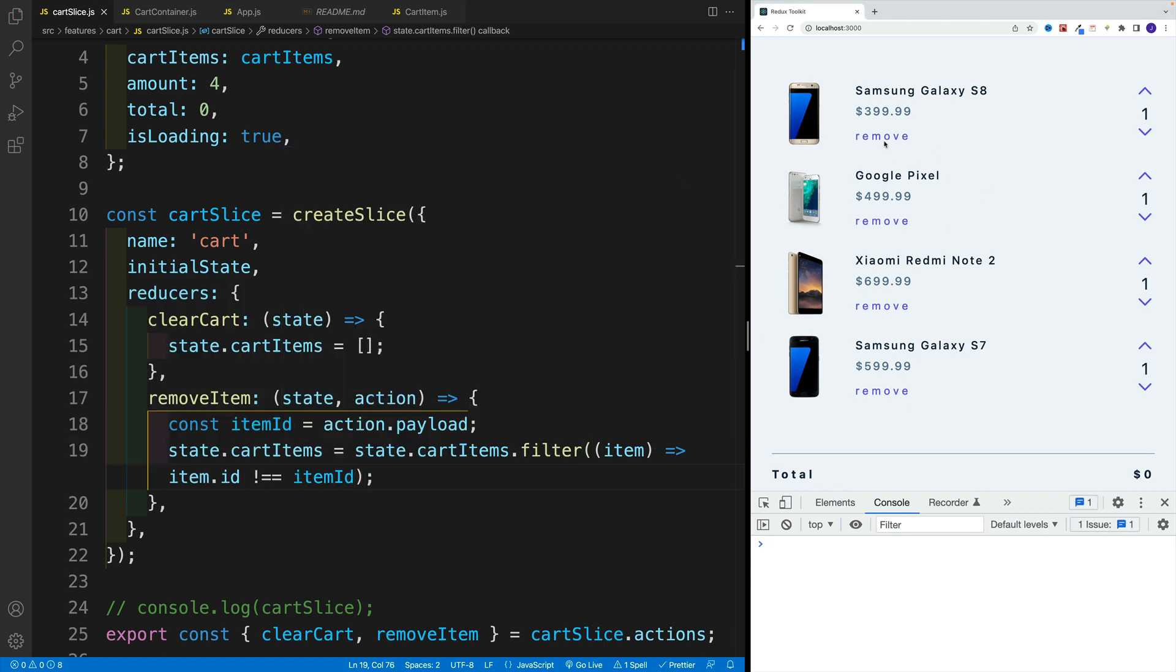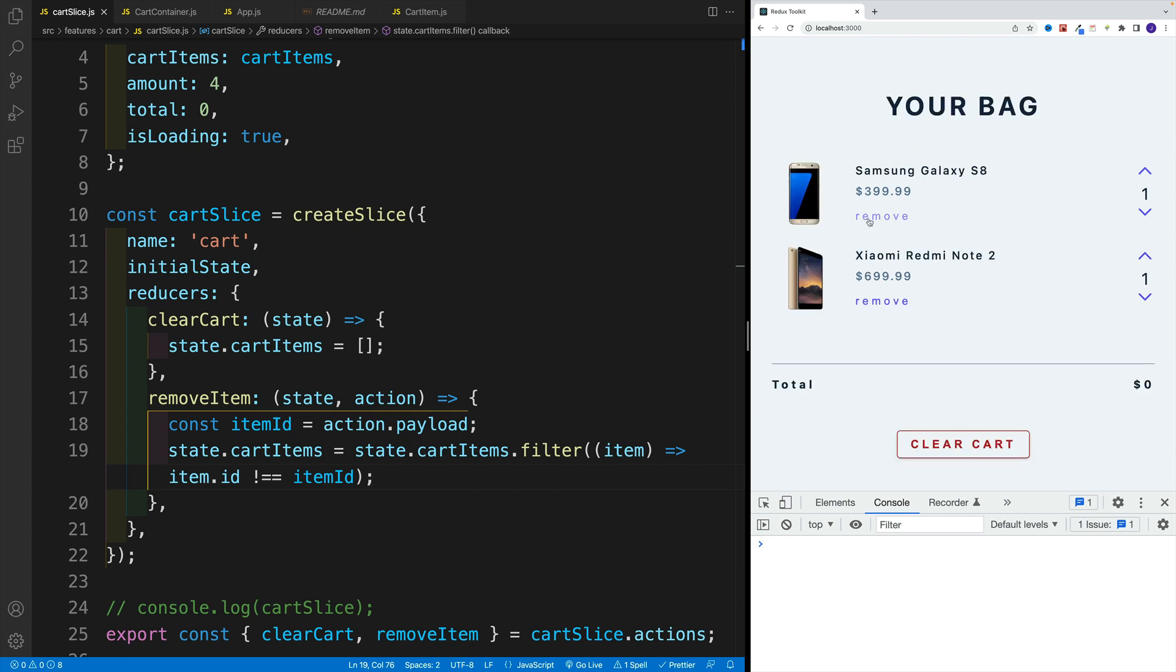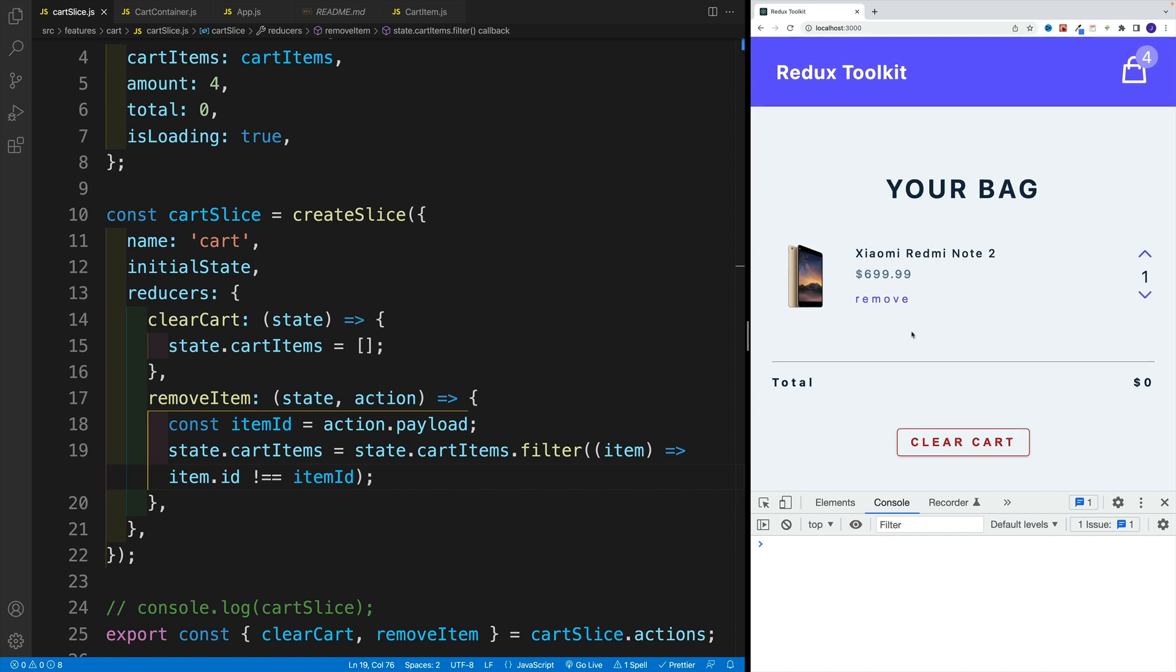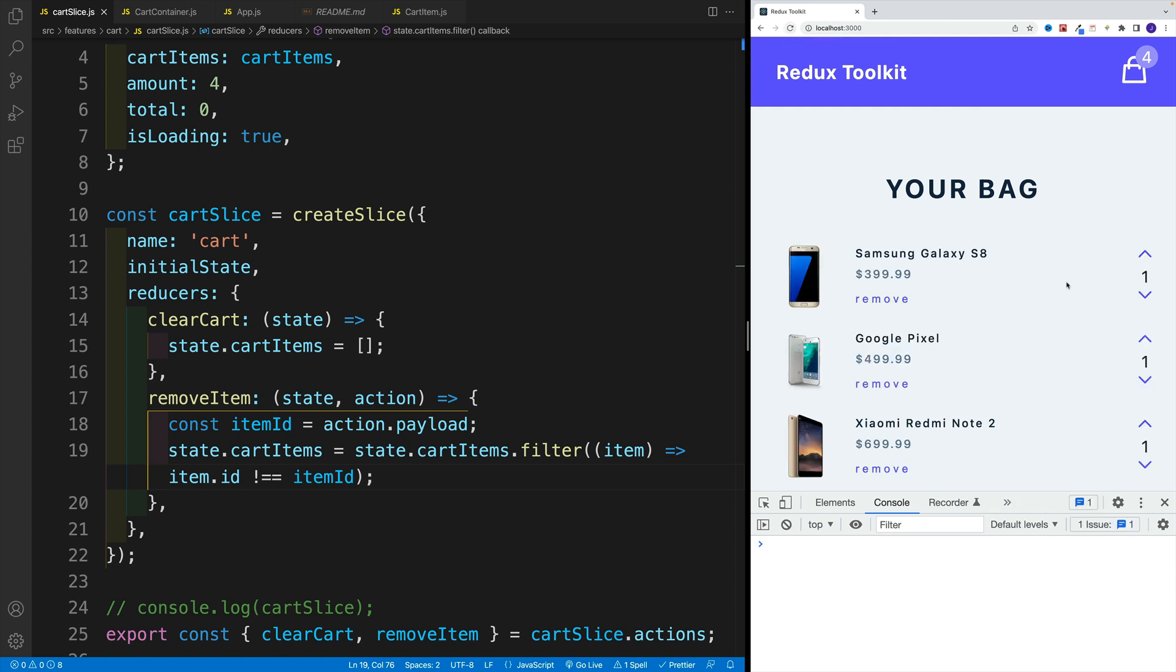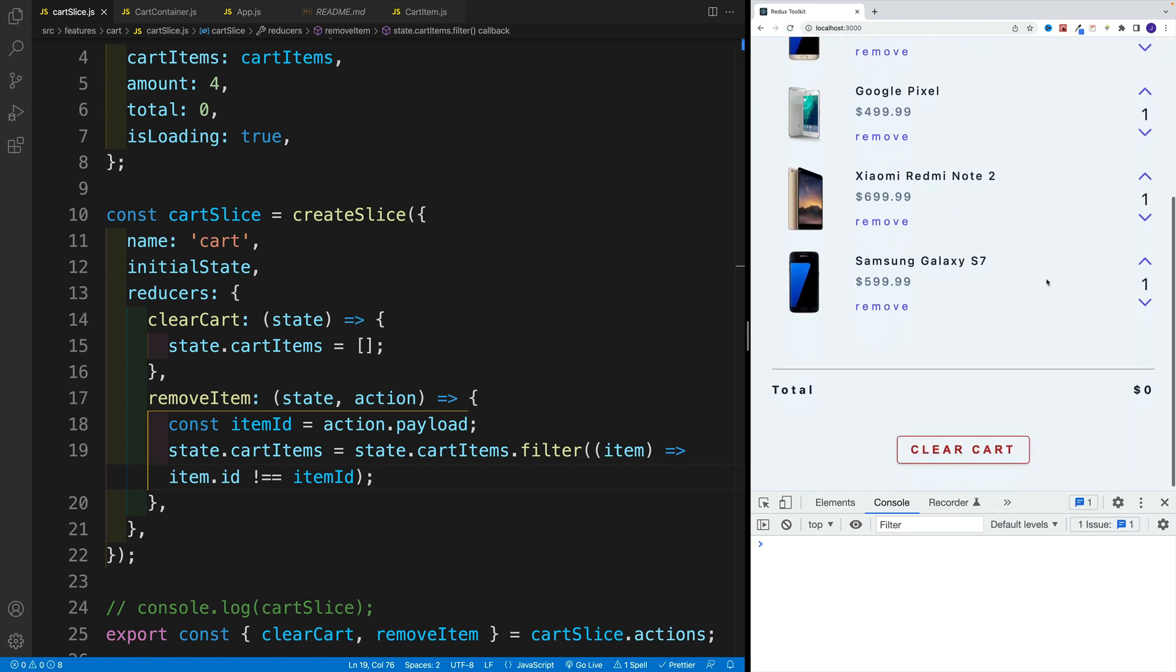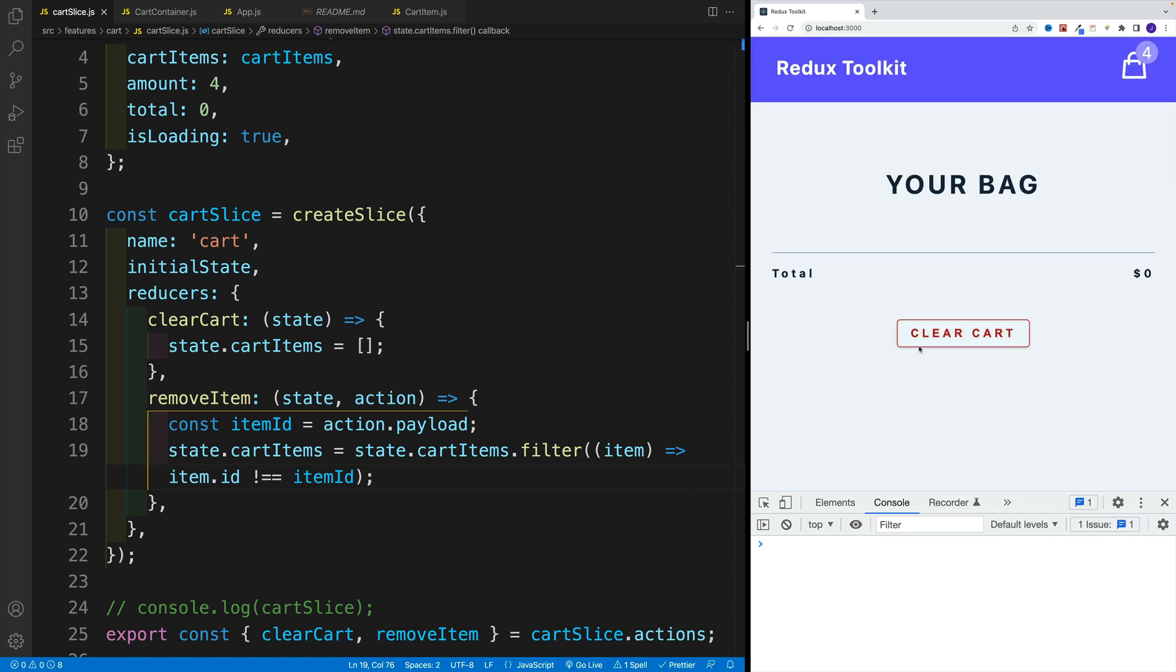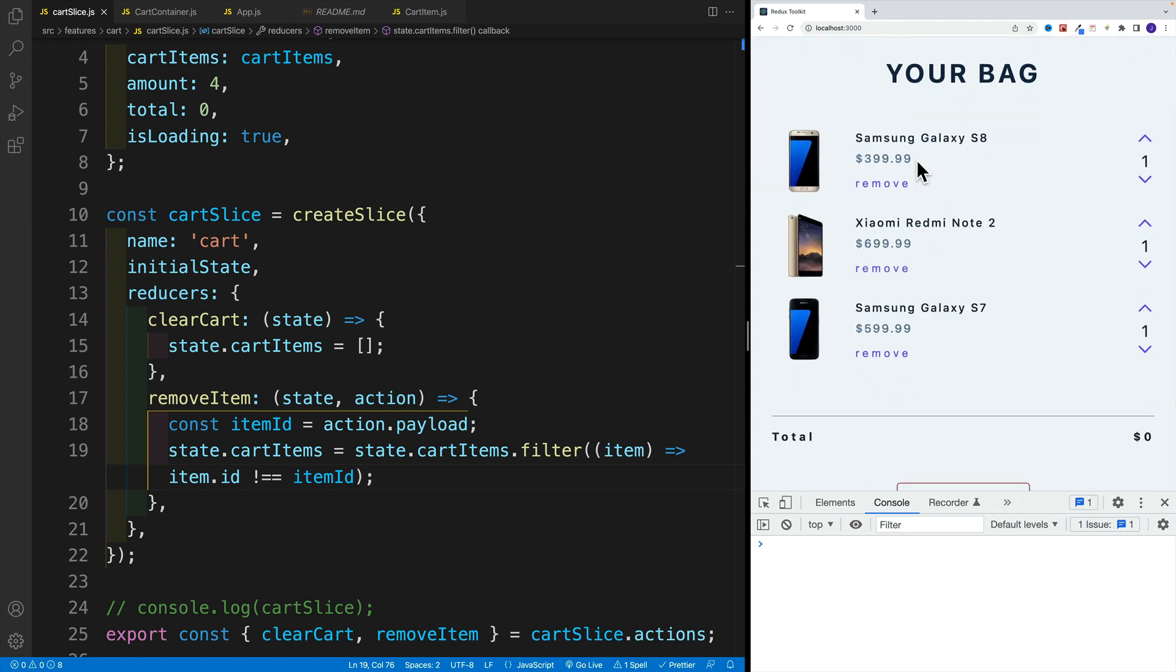And as a result, check it out. Click. And we just keep removing the items from our bag. Again, yes, we're not affecting the amount as well as the total. All of that is coming up. But we should be able to remove all of the items from our cart, be it with clear cart, or individually by clicking on the remove button.